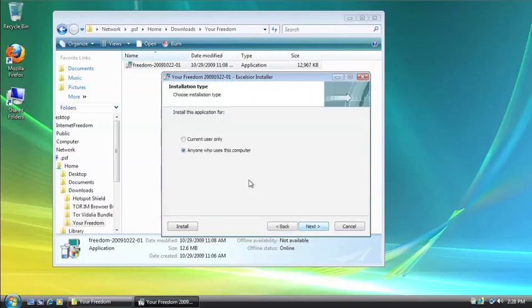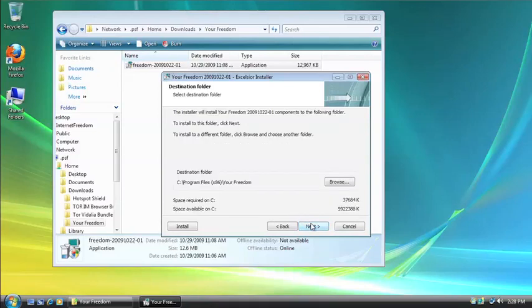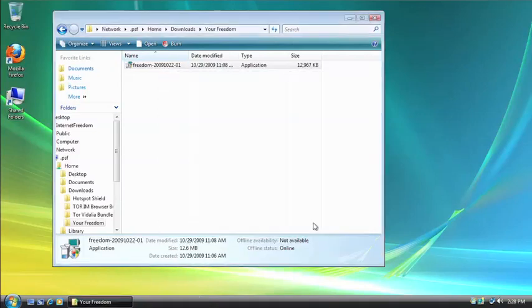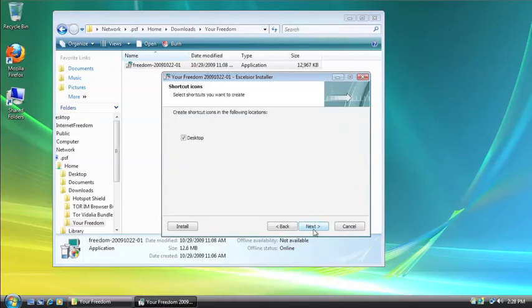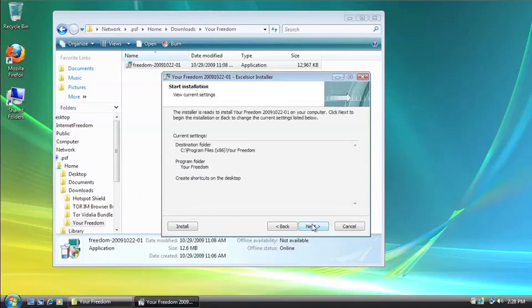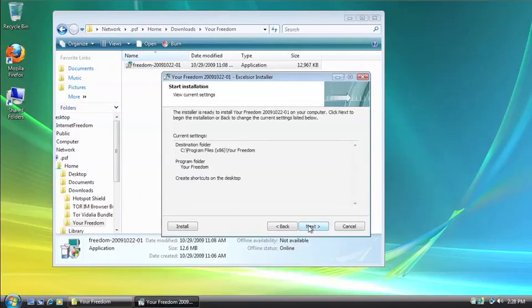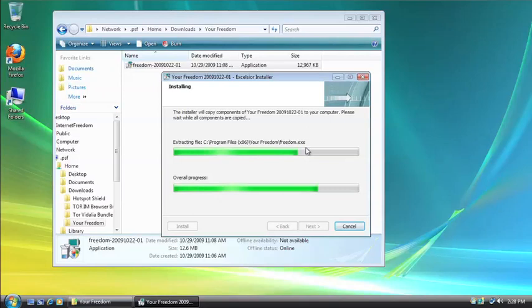It's a pretty straightforward installation wizard. Click Next. Now you can choose to install it for current user only or anyone who uses a computer. I'm just going to leave it on anyone who uses a computer. And then install it in the default directory. Next. I'm going to let it create a shortcut on my desktop. And Next. And then let it install. It shouldn't take very long. It's not a very large program.